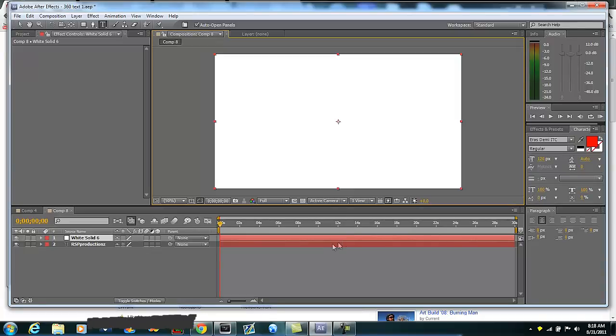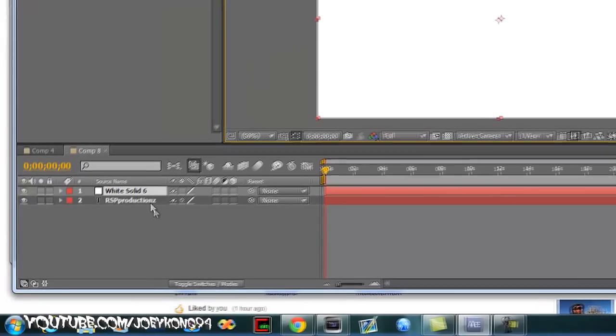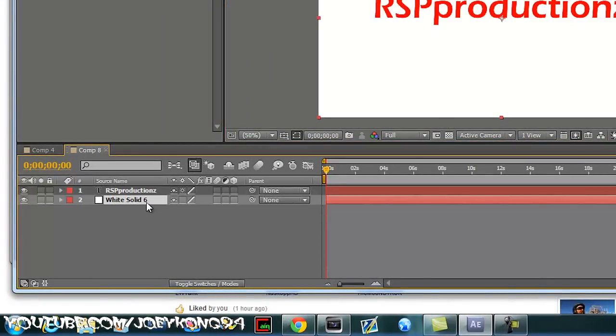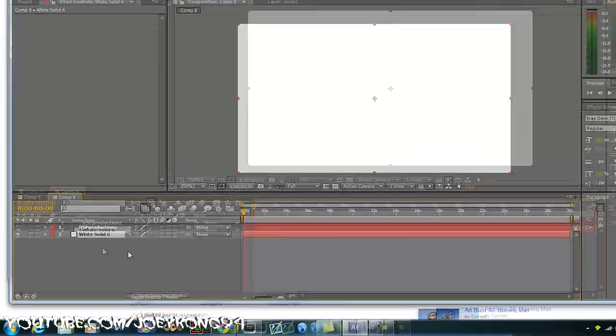Oh my god, it's gone. I'm just kidding, don't worry, we're gonna fix that right now. You're gonna click and drag this down beneath RSP Productions, and then where it has this little eyeball, click that.